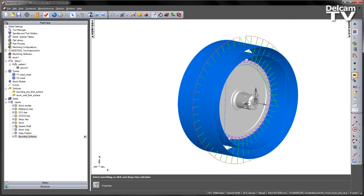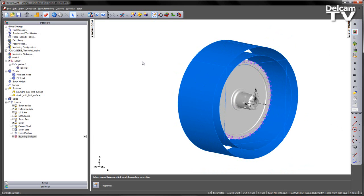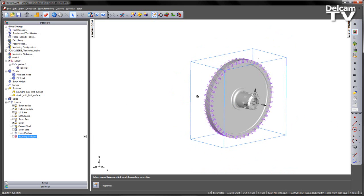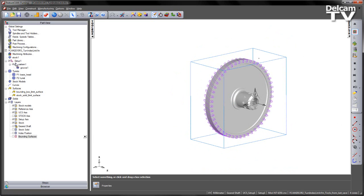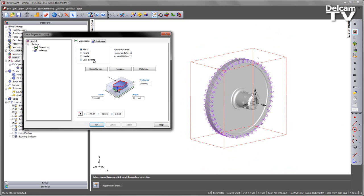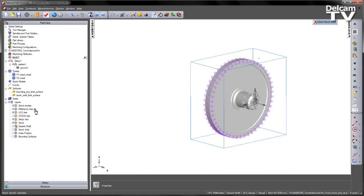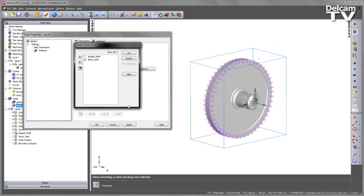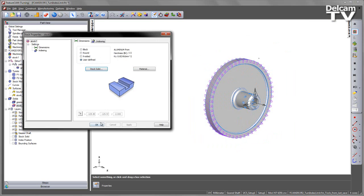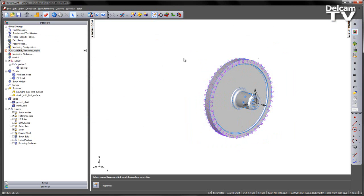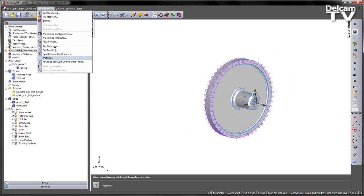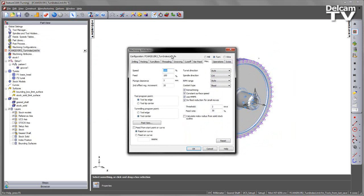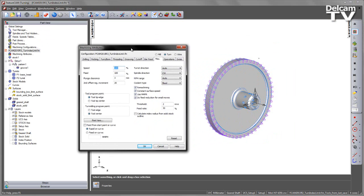So to fix this, we've got the option that's now been moved into the machining attributes. I'm going to go back into my stock settings and go user defined again, and redefine that we're using that same stock solid. I go into my manufacturing machining attributes, and under the miscellaneous tab you'll see there is a checkbox that says calculate index radius from stock solid outline.